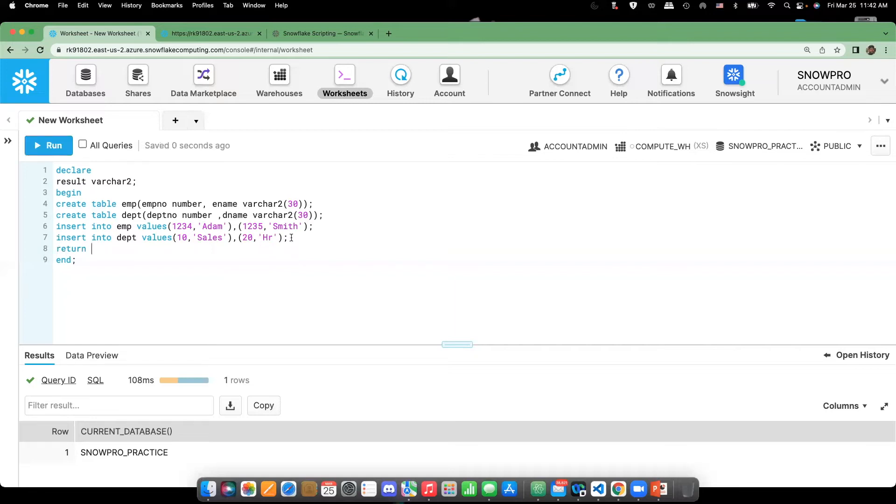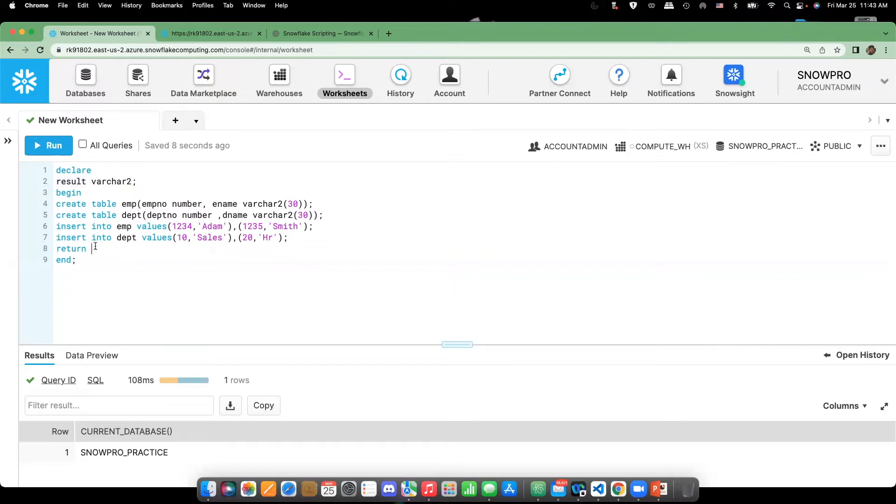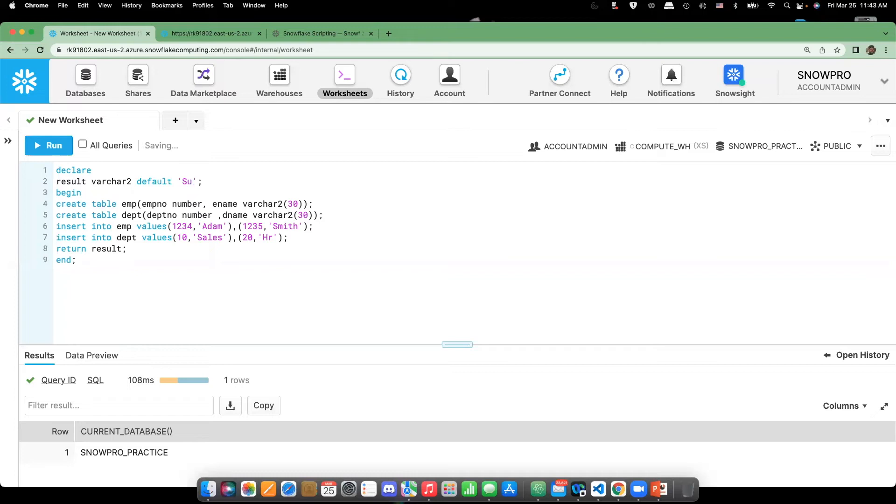I'm going to return result. Here I can post the default value as success. Okay, so let's run this and see.